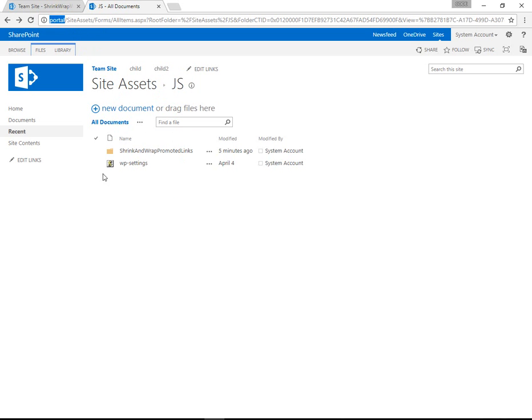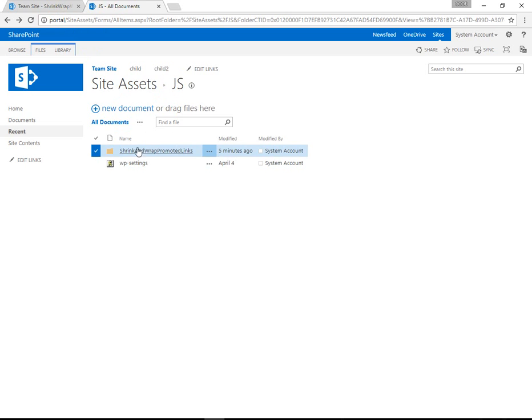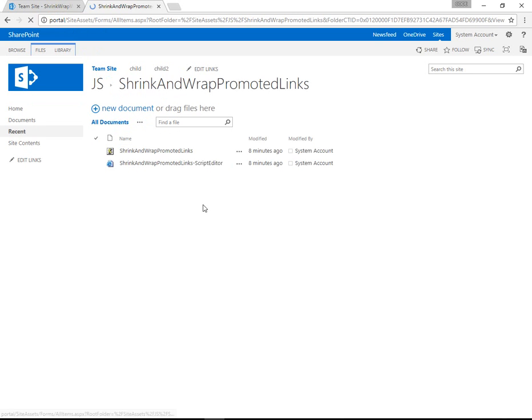Here you can see we have WP Settings.js, and we also have a Shrink and Wrap Promoted Links.js, which is where the main source code lives.